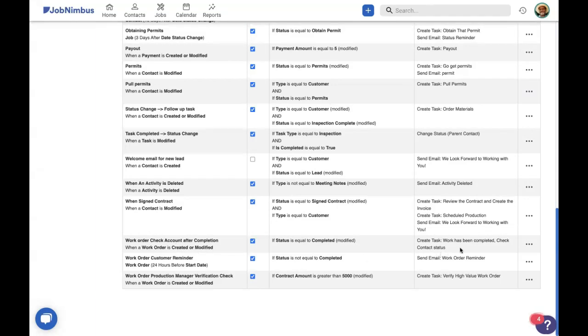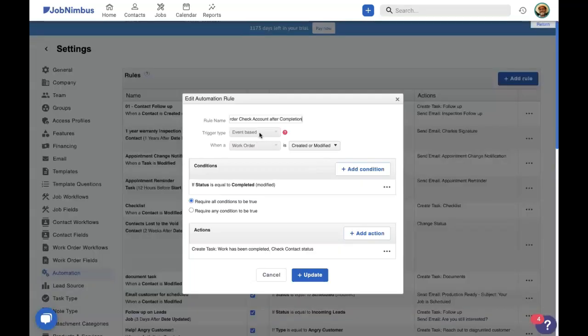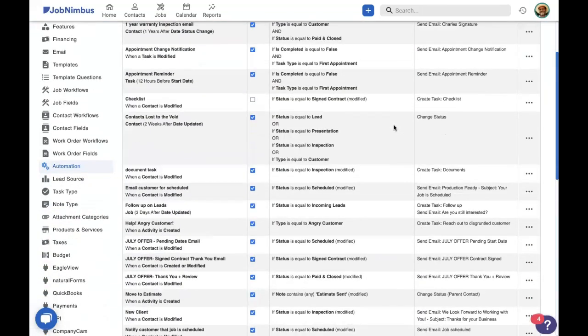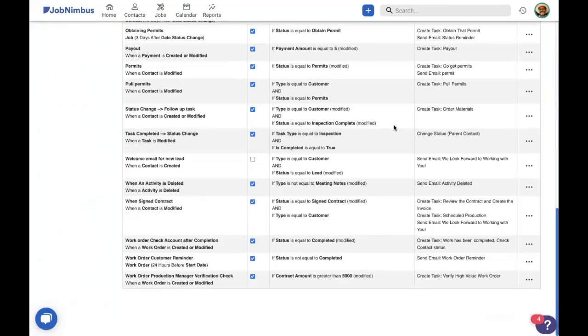So a lot of times when you're creating work orders for a contact, there will be multiple work orders under the same contact. And once all work orders are completed, you then move the contact into the work completed status, but you can't do that before all work orders are completed. So we built this automation to help us out with that. If we go in here and take a look at it, what this automation does is it says, if a work order under contact has been moved into the completed status, it creates a task for the sales rep to go in and check that contact status. And if all work orders have been completed, then move the contact into the work completed status. Pretty simple. It's a real good way to remind our sales reps or our team members to keep track of the contact status while we're working on work orders.